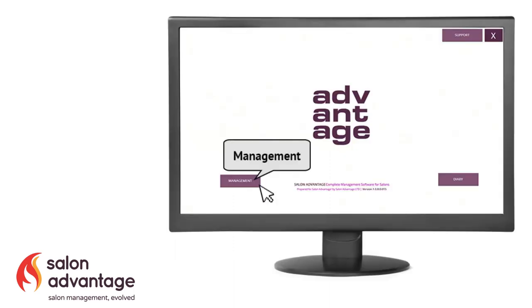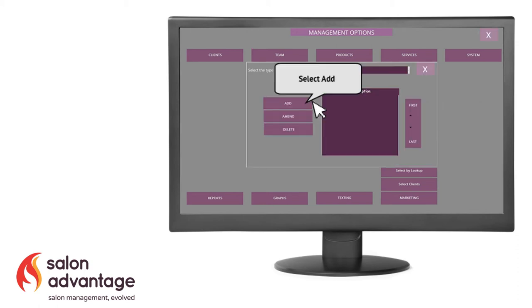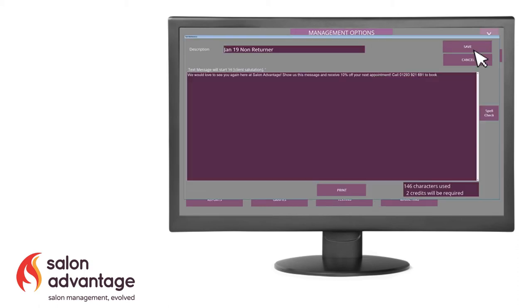To write a template, the first thing you do is you would enter management from your front screen. And then choose marketing and then letters, emails and texts.